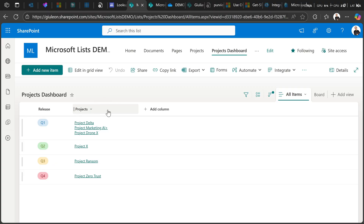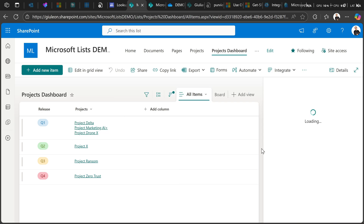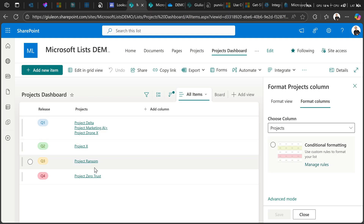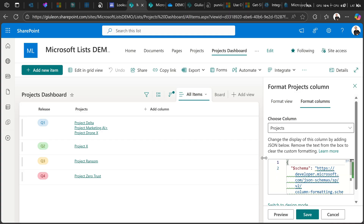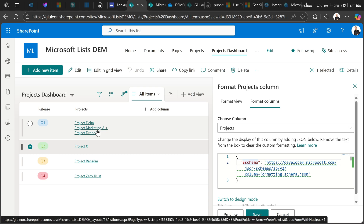Here I'm going to open the panel in Column Settings — Format this column. This is the column formatting experience where you can add a JSON that changes the behavior and the UI of this column. I'll click on Advanced. This is the JSON we have so far — nothing special, just a reference to a schema. With this default JSON you get the classic experience provided by Microsoft.